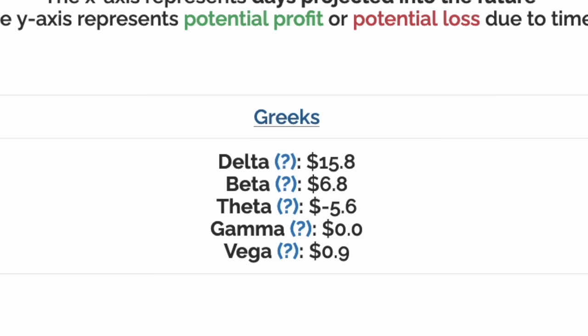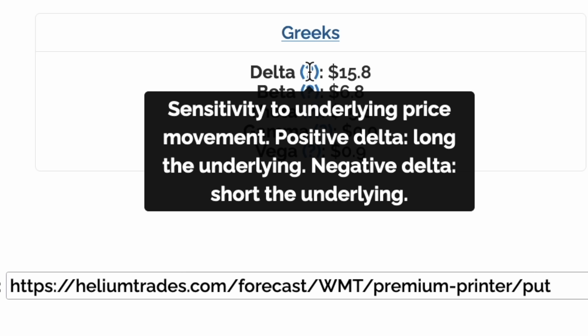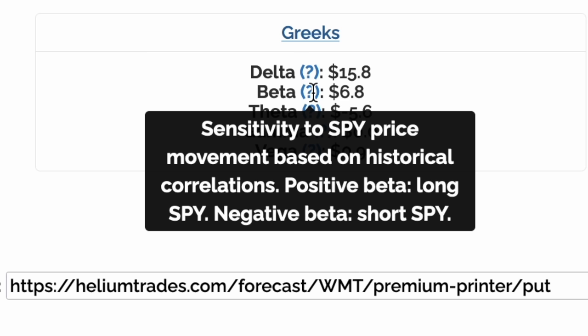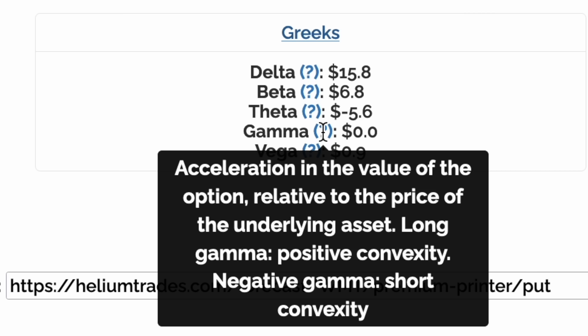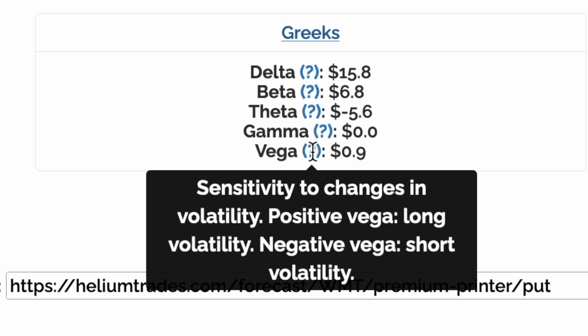Let's look at the Greeks. A delta of $15 means that this trade is initially long the underlying asset. Beta is the sensitivity to the market measured by SPY. Theta is our carry cost, which is initially negative. Gamma is the change in delta per change in spot, or acceleration. Vega is our sensitivity to implied volatility, or future uncertainty.